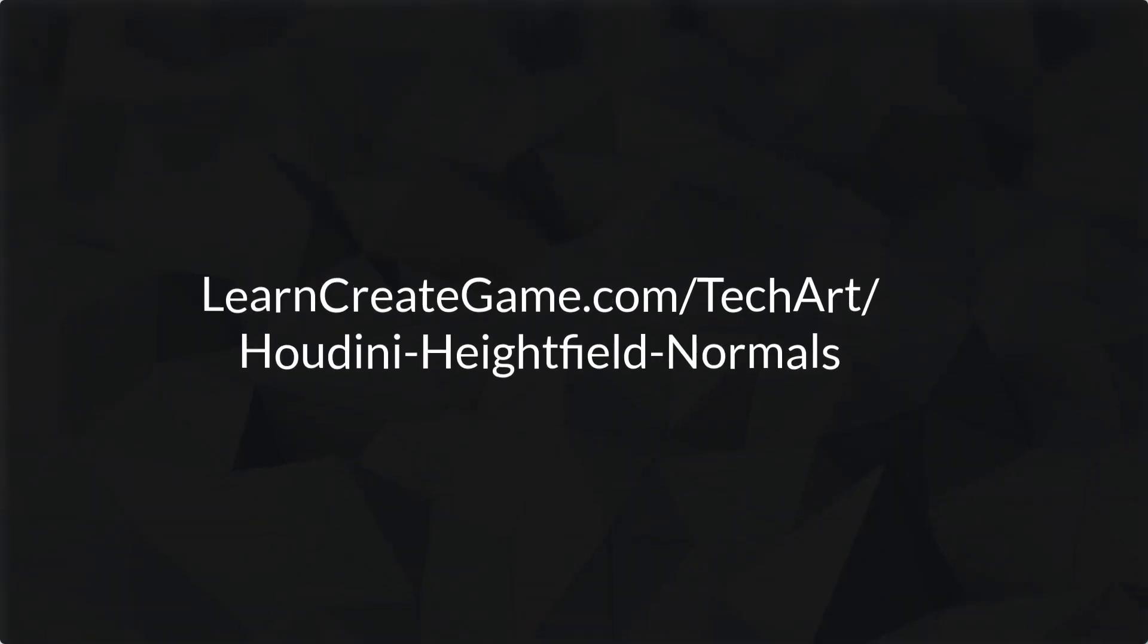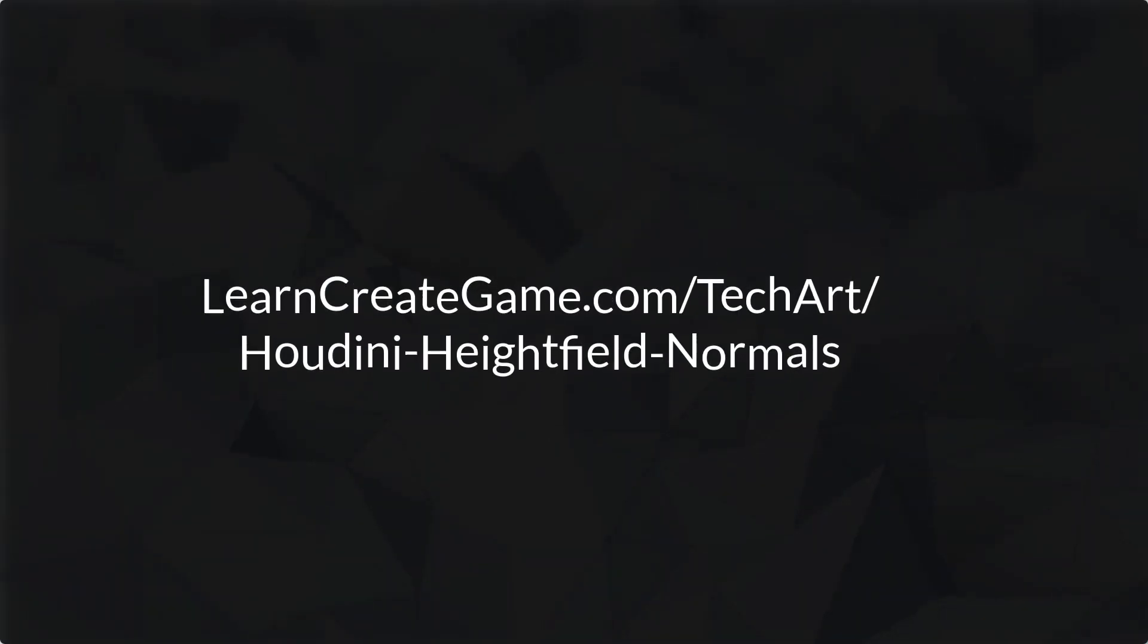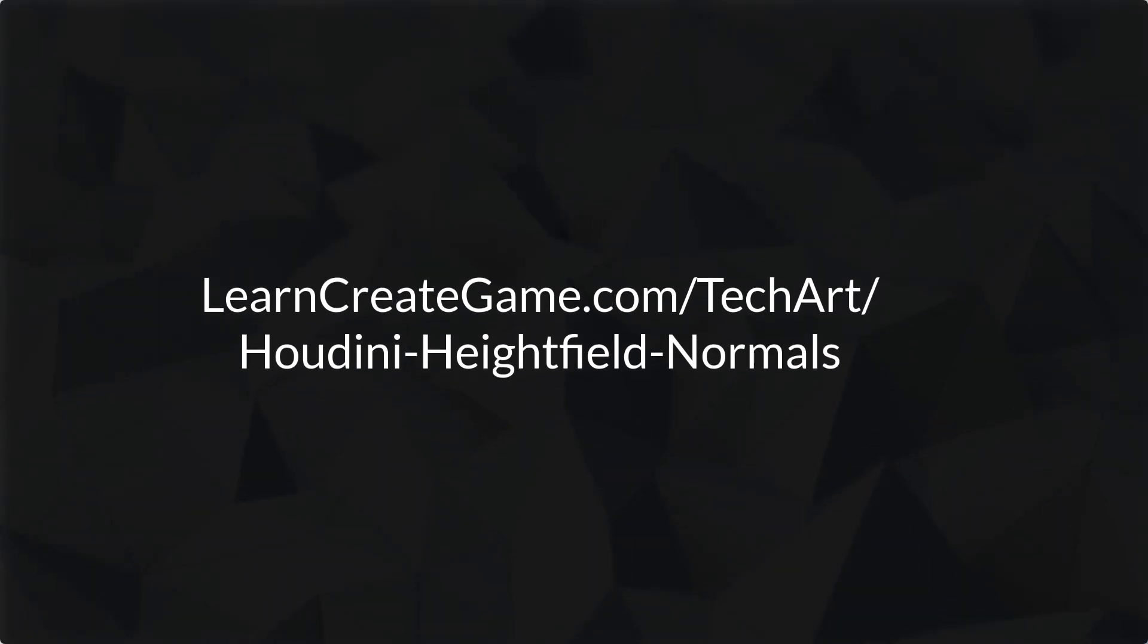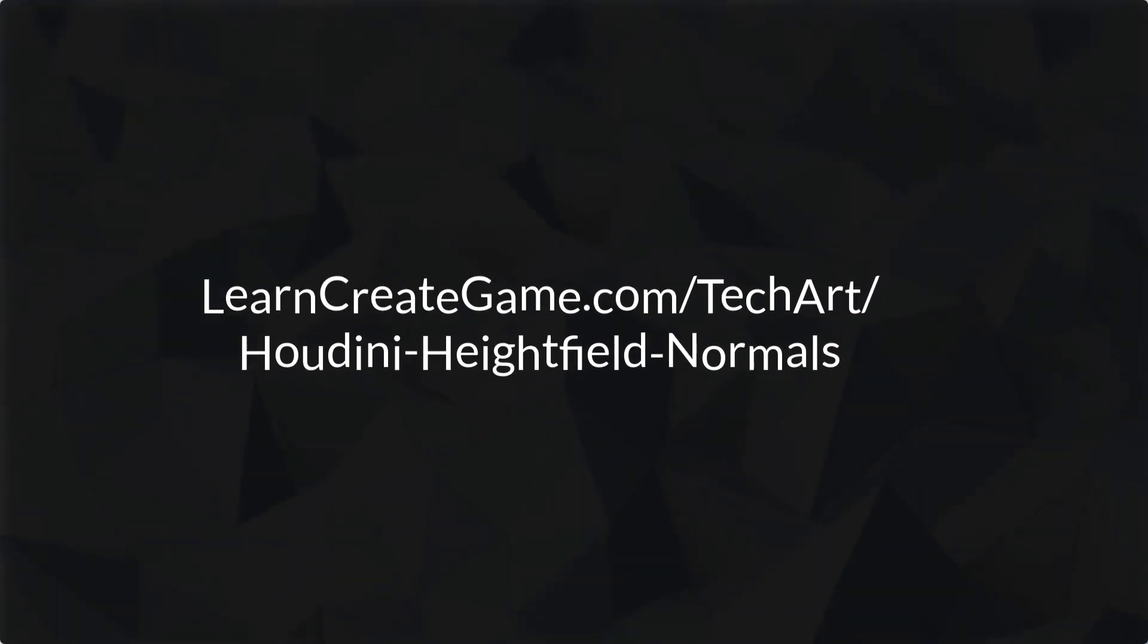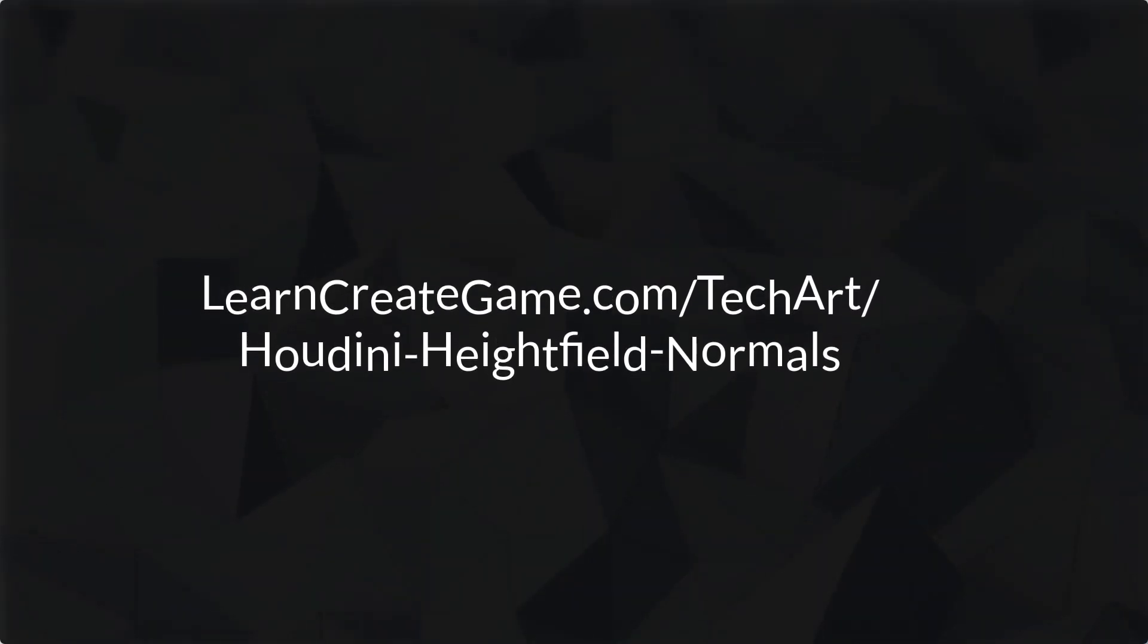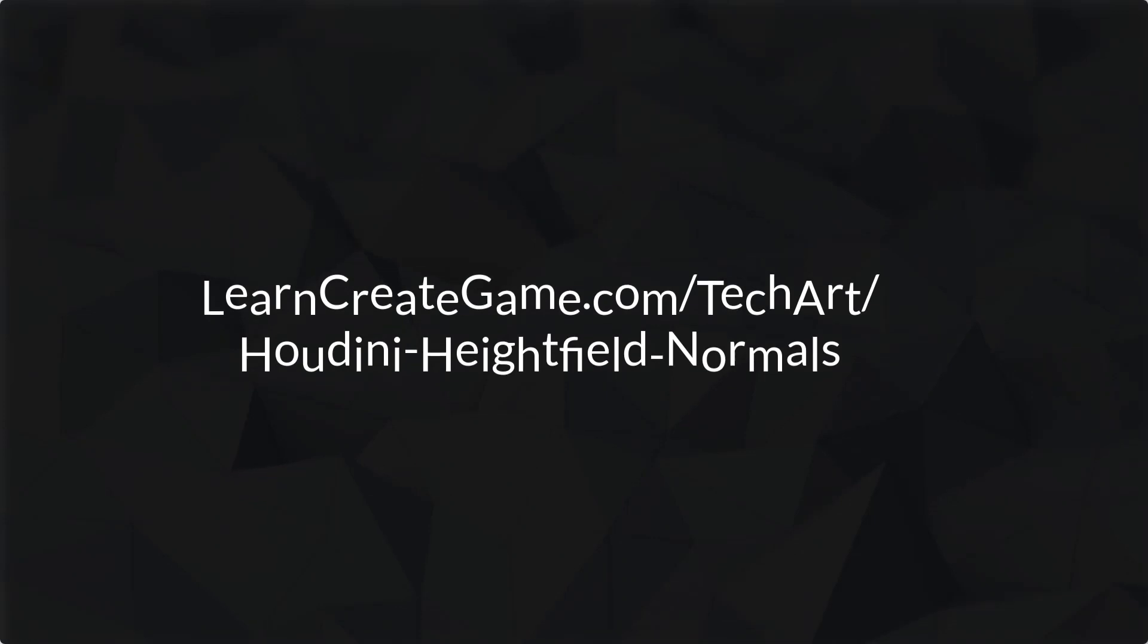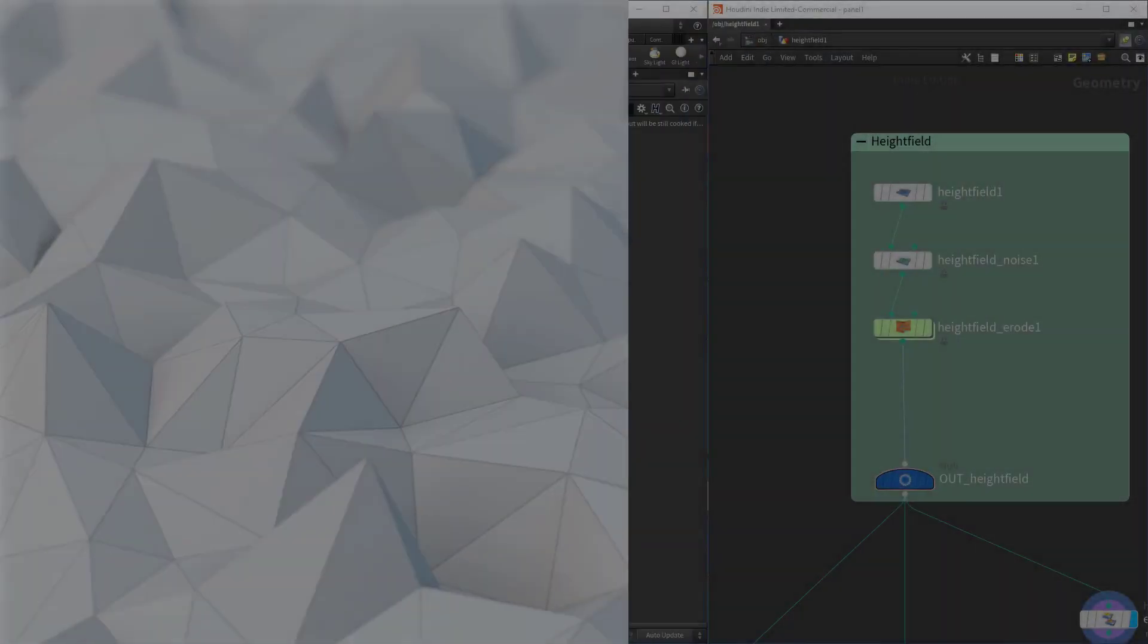Before we get into it, I just want to mention that all the code and examples that I'll be going through is on a blog post at learncreategame.com/techart/houdini-heightfield-normals. You can even download the final result, which is going to be an HDA that generates a normal map from a height field.